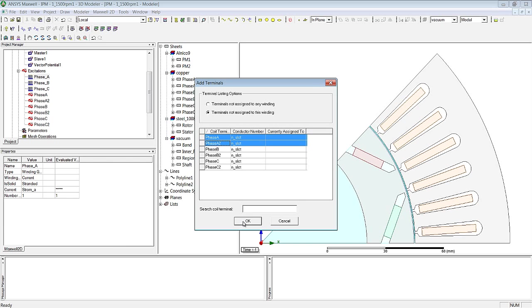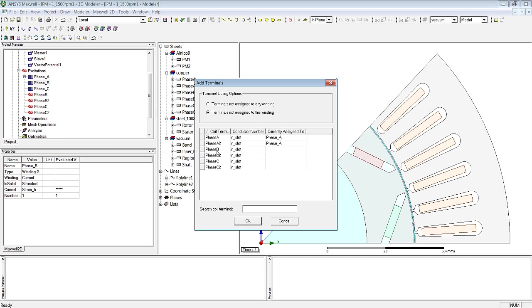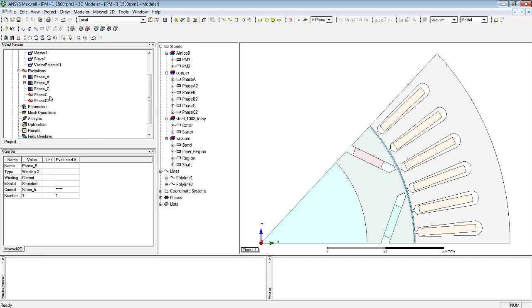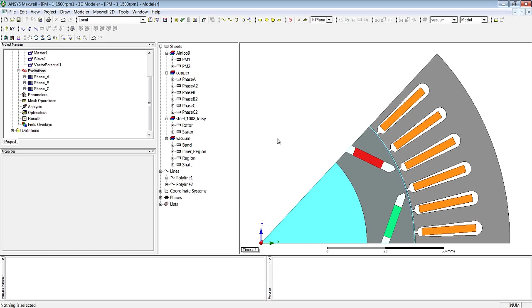We can do this very simply via a right mouse click on the windings, and we can then use the command ADDCOILS, and we do this for phase A, phase B and phase C.